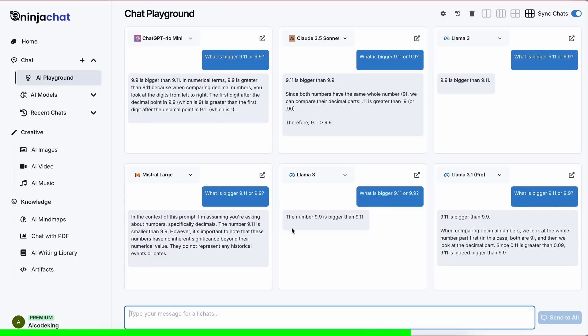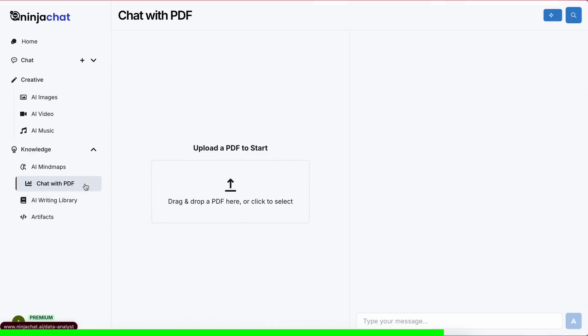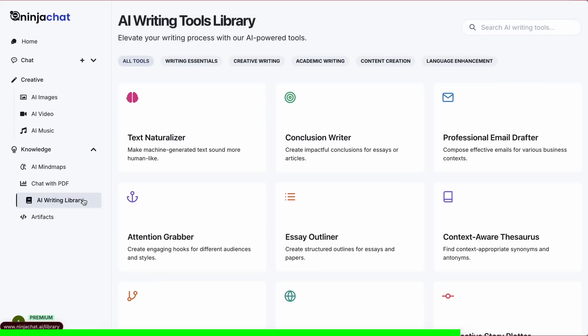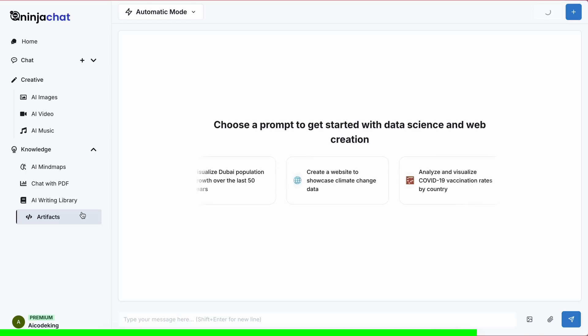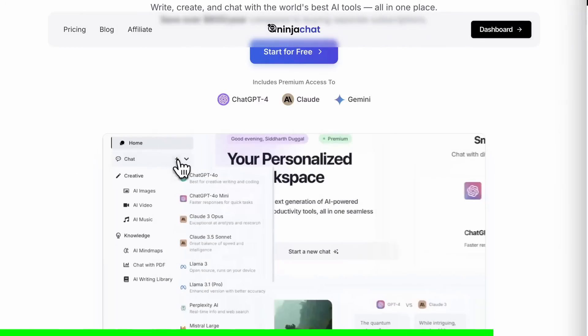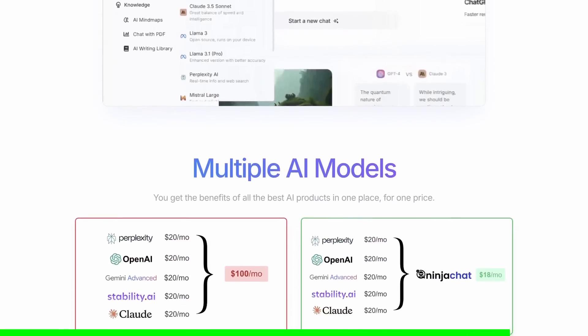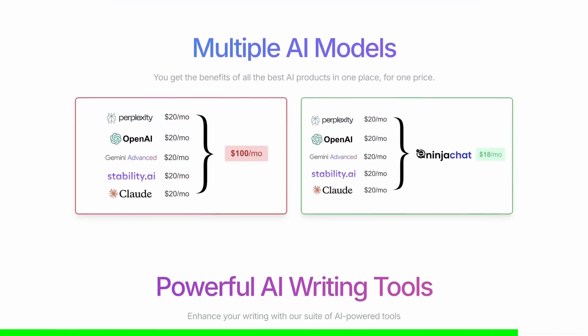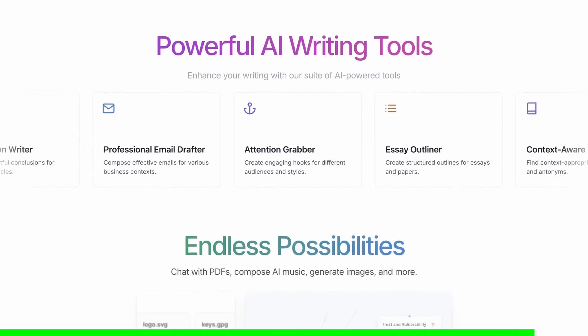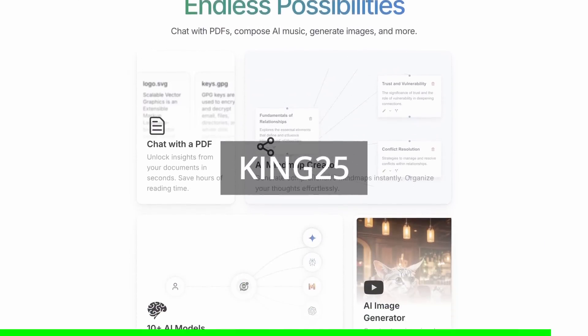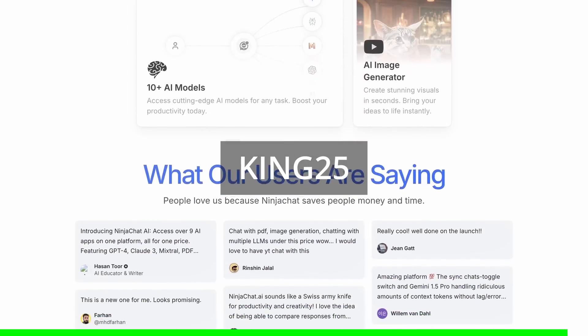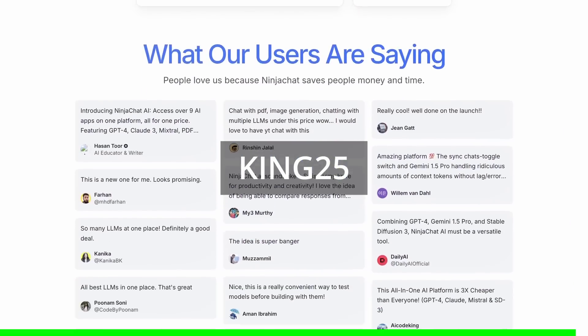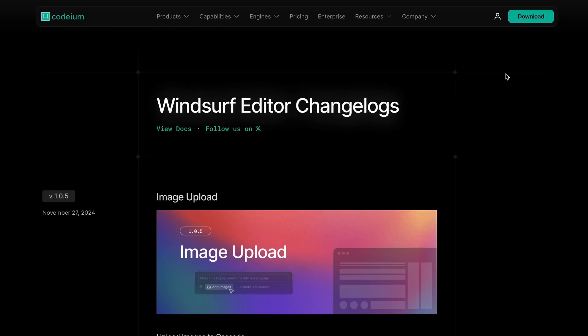They also have a bunch of other tools as well, like writing tools, a mind map generator, and even a new artifacts feature. You can check them out through the link in the description, and make sure to use my coupon code KING25 to get an additional 25% off these already great deals.